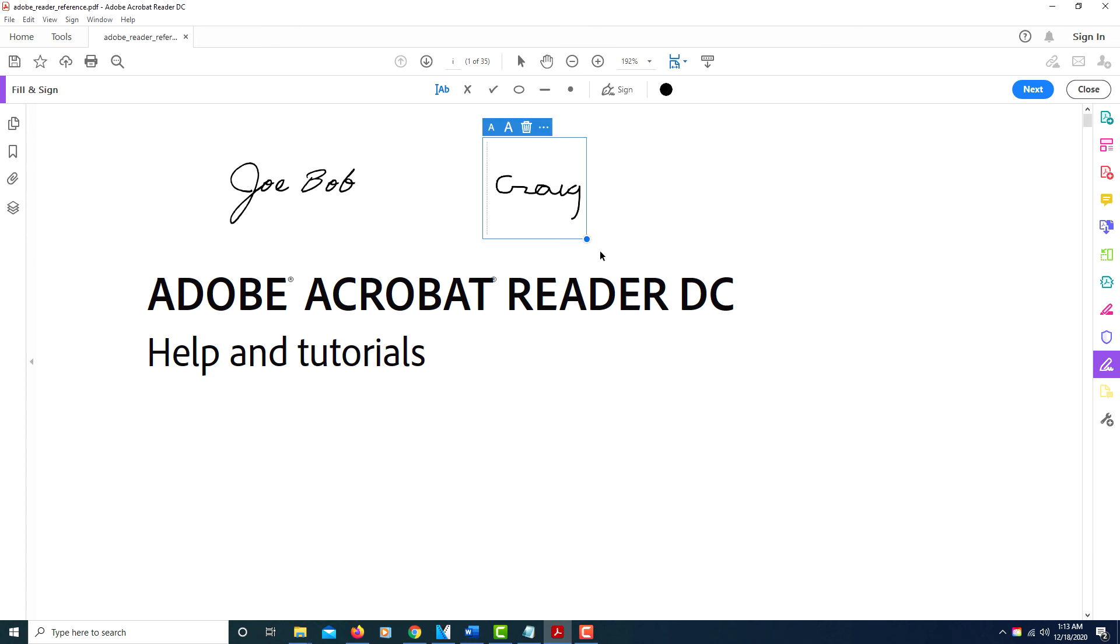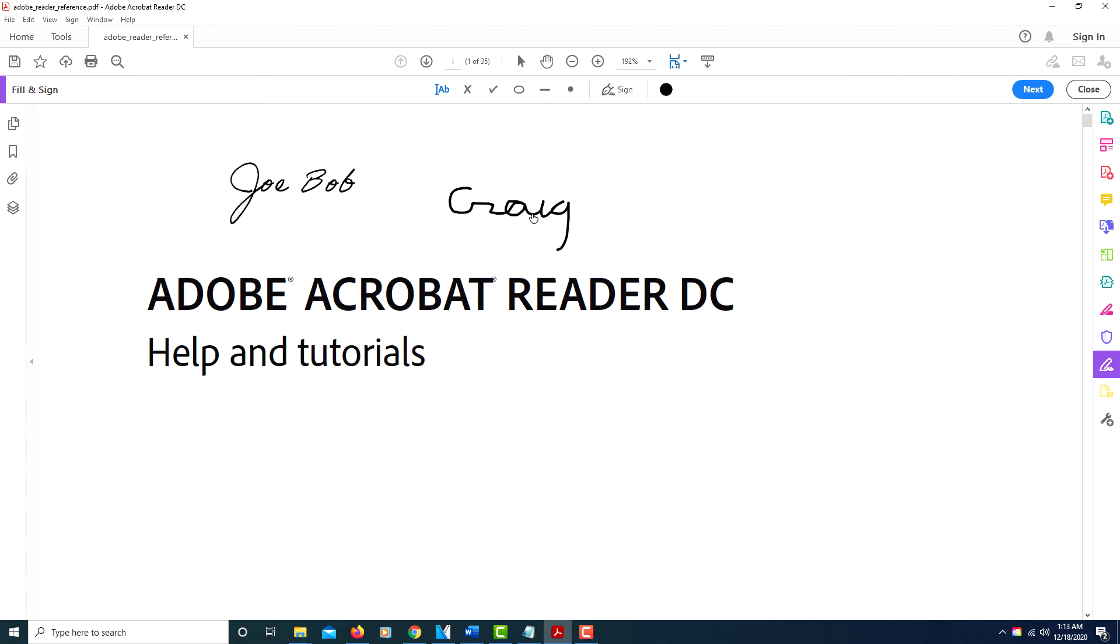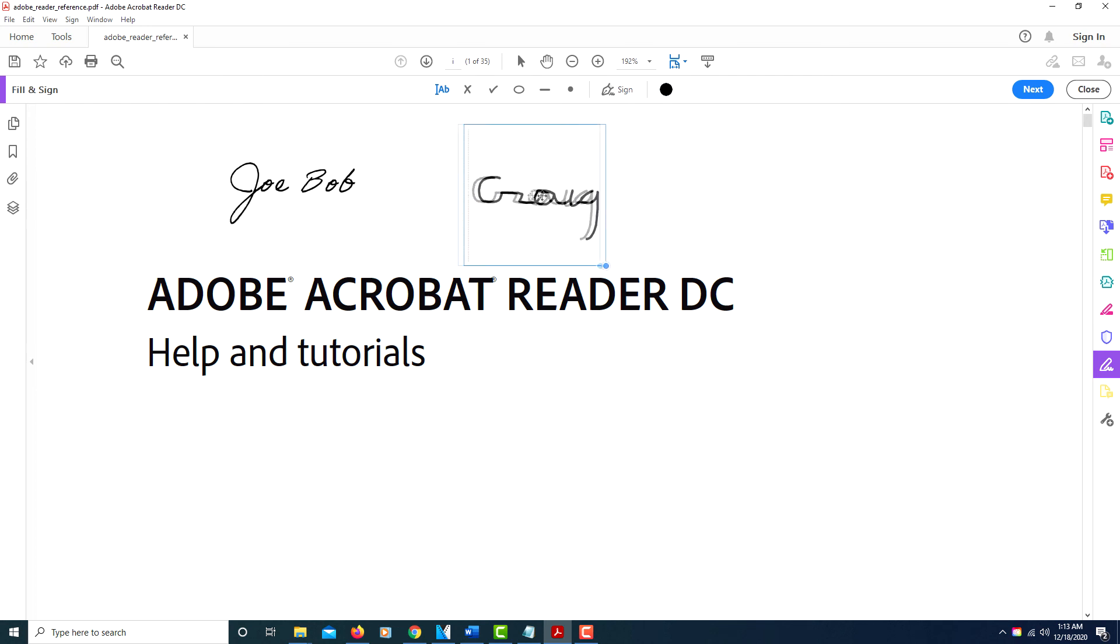your left mouse button and there you have it. You just drag out from the corner here to make it bigger, and you can reposition if you want to. To reposition it, you just click on it and move it